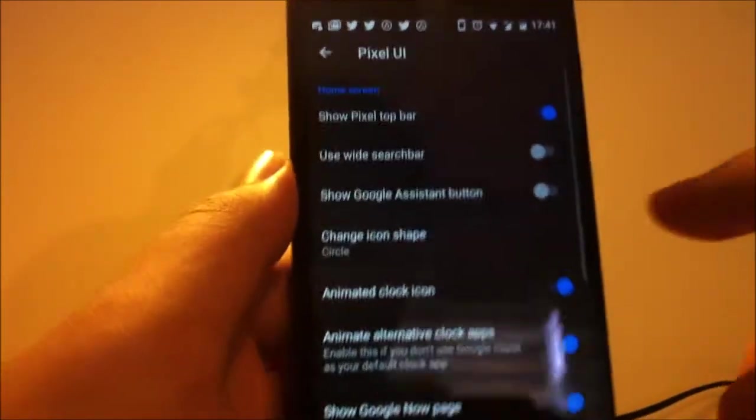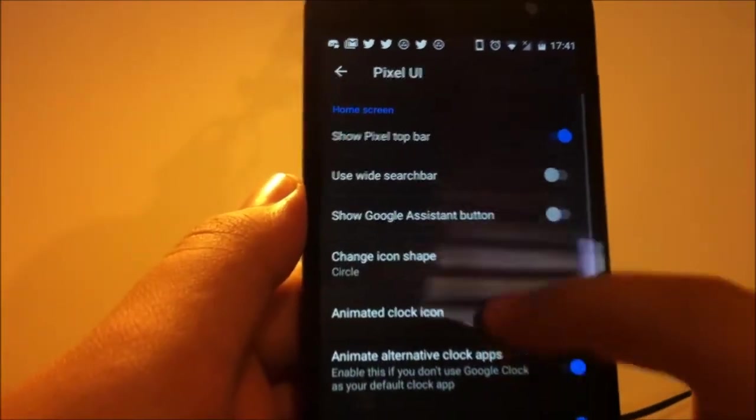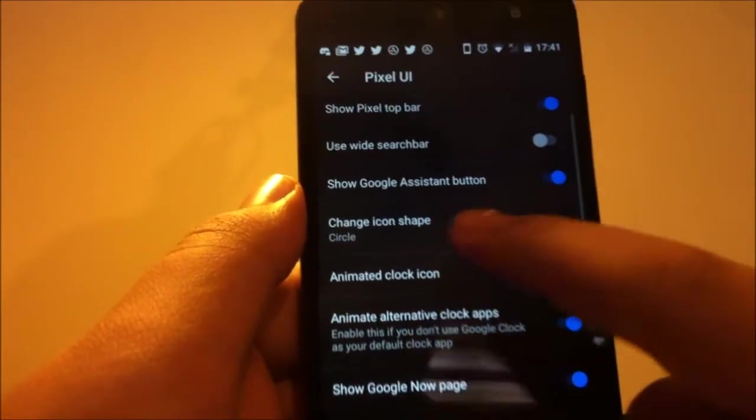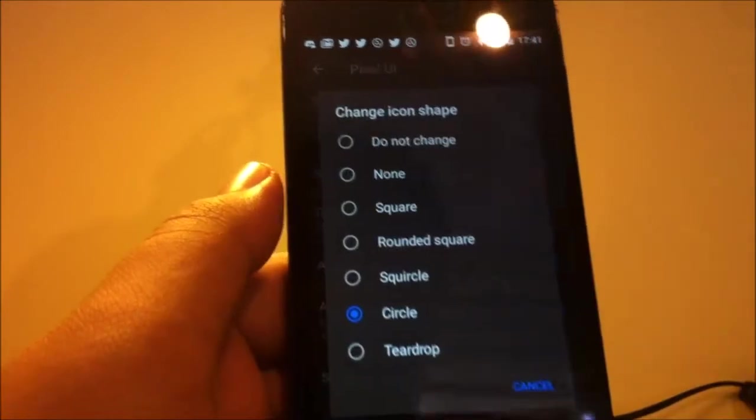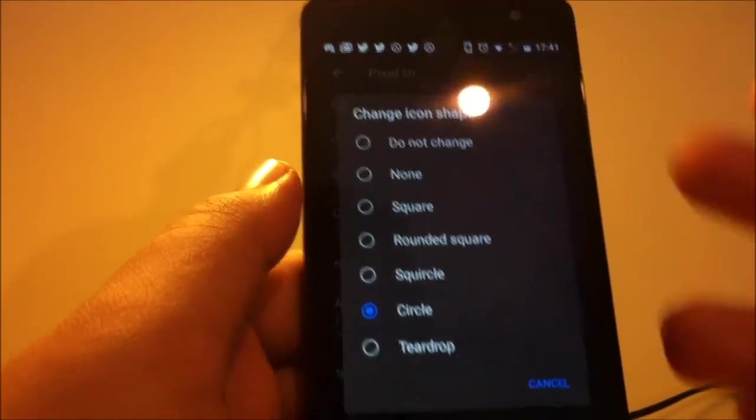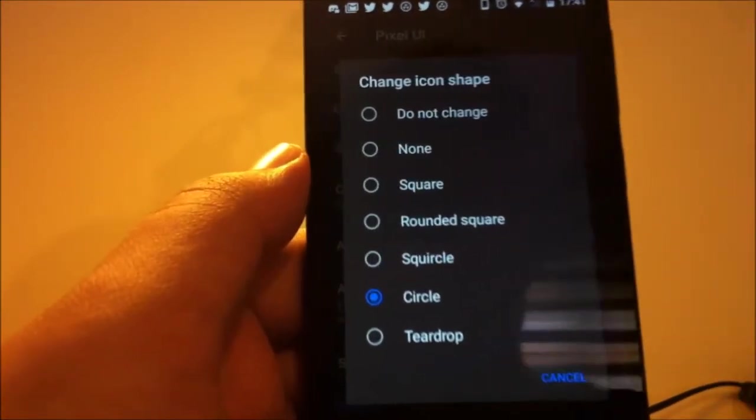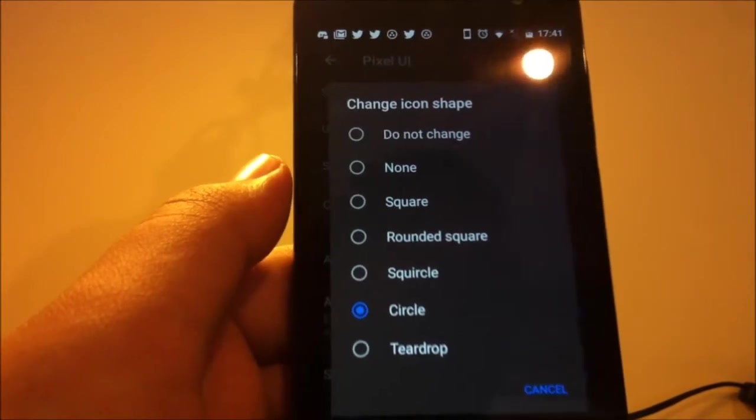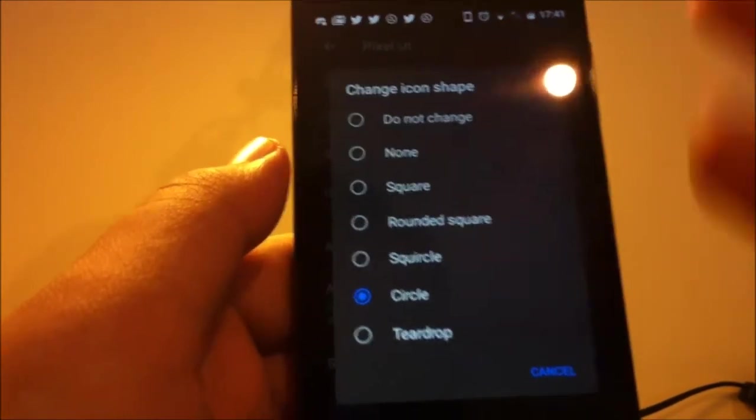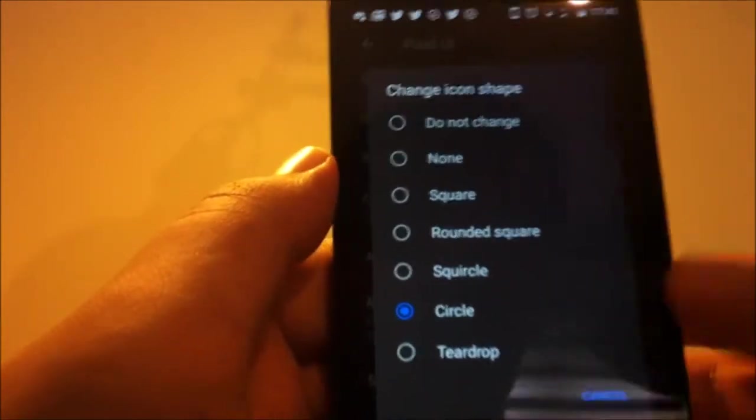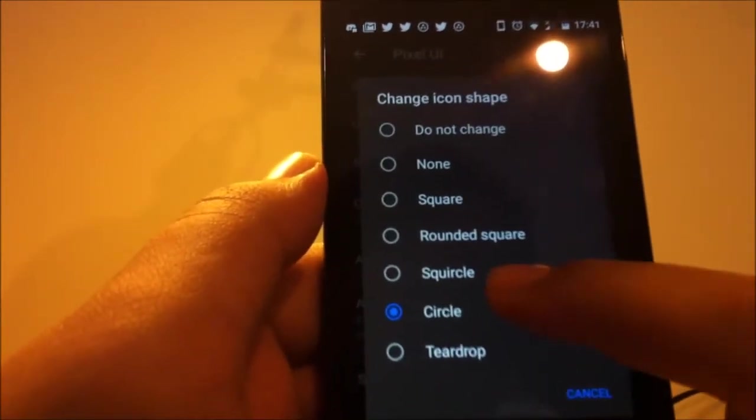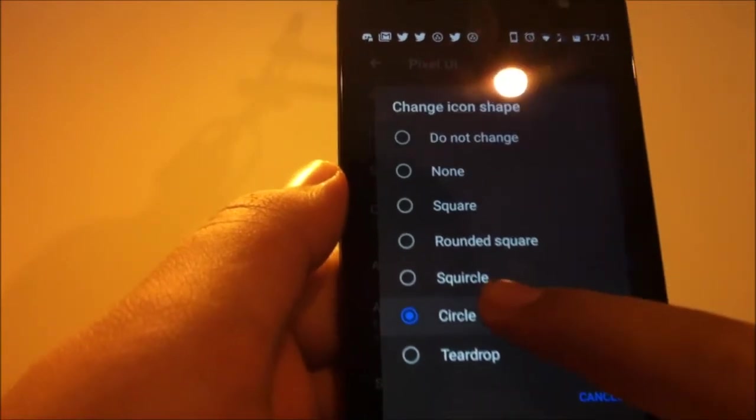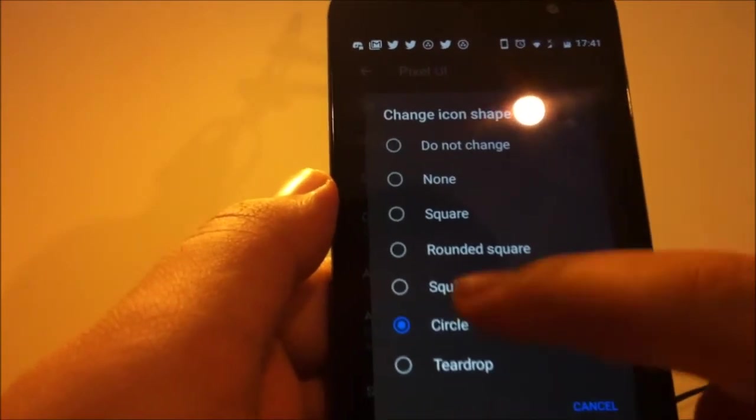And you can also change the icon shape like Android Oreo. In Android Oreo we have these settings as default on the pixel launcher. I use squircle because that's the best and it matches all the icons. And you also have animated clock icon. I'll show that later.